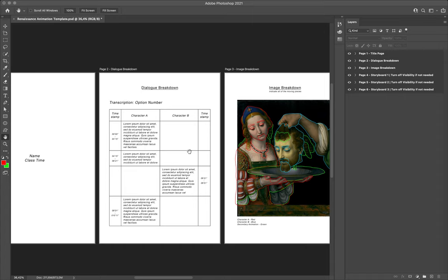Our second page is the dialogue breakdown. This is where you're going to transcribe the dialogue — you're going to literally type out exactly what the character says. You can determine who's character A and who's character B, and you can type on either side. I'll run you through that in a moment.